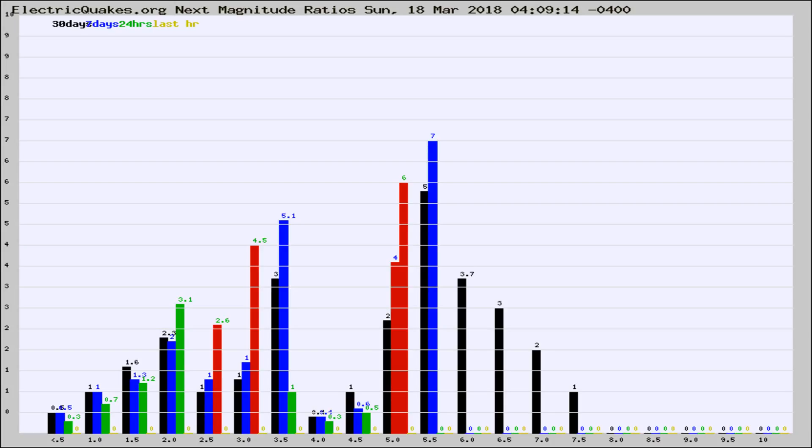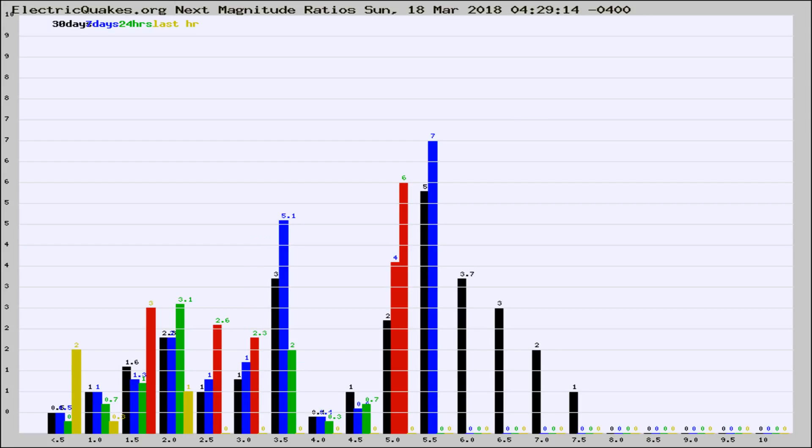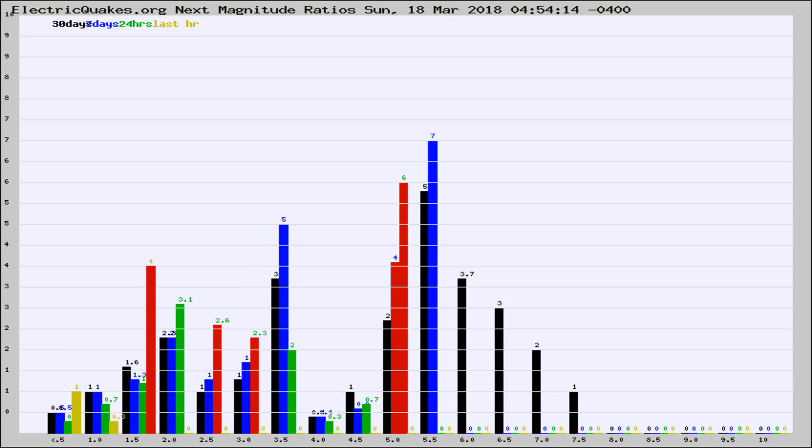Now you're seeing the next magnitude ratios, which is a graph of the ratio of, say, magnitude 2 to the number of magnitude 3s, which should stay consistent for any given area. If it changes between the last 30 days, 7 days, 24 hours, and last hour, it may indicate something unusual happening in that area.